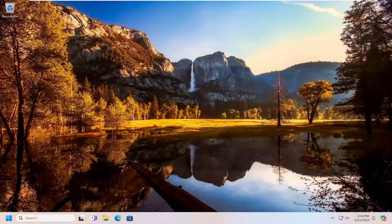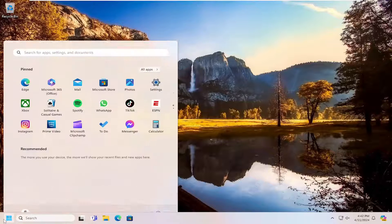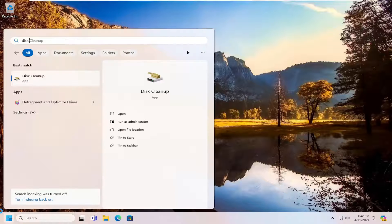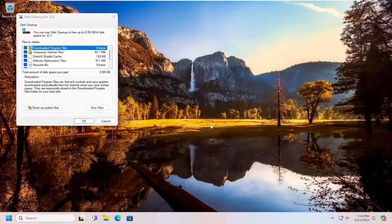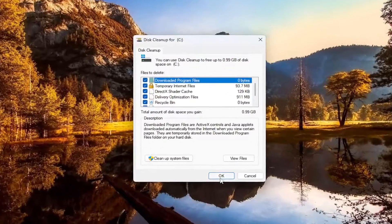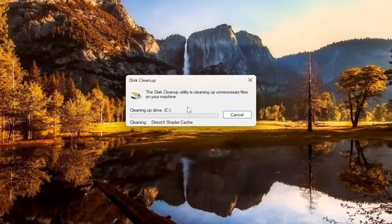First thing we're going to do is a disk cleanup. Open up the search menu and just type in disk cleanup. The best result should come back with disk cleanup. Go ahead and open that up, select OK, and select delete files.